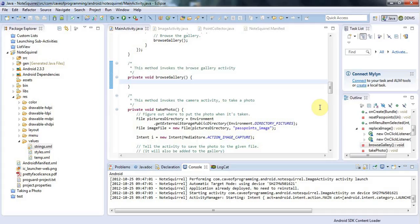Hello, this is John from caveofprogramming.com and in this tutorial we're going to look at how you can allow your application to let the user select a picture from the gallery.